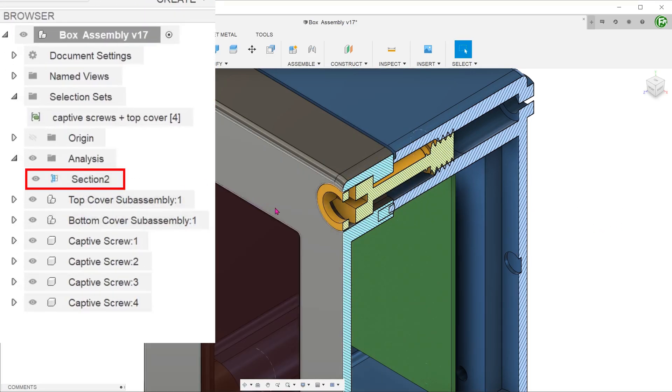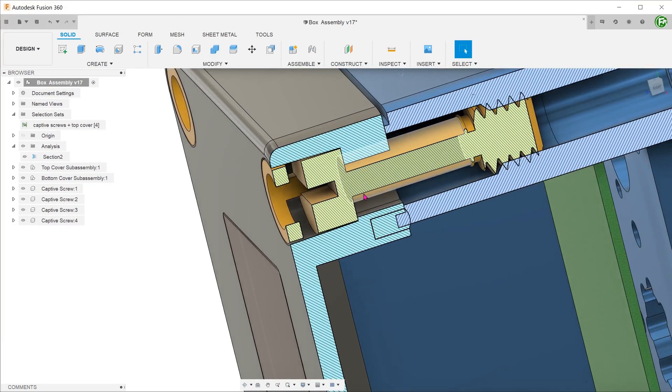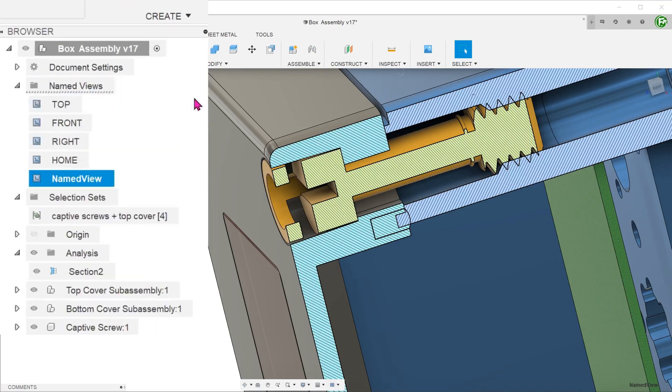I'll adjust the viewing angle to my liking. To save this view, go to named views. Right-click and click on new named view. This will immediately save the current view. Let's rename this new view.